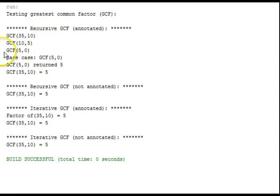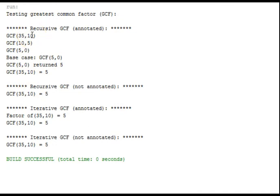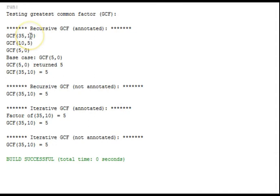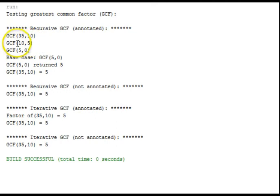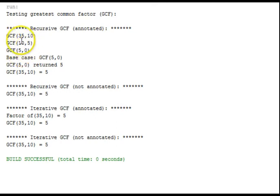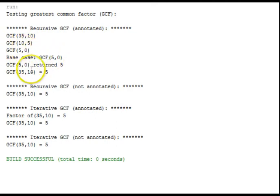Here we have the output from computing GCF 35 and 10, the recursive algorithm here. We start with 35 and 10, and then notice that we take 10 as the first, as the x now, and 5 is where we took and found the remainder of 35 divided by 10, which was 5. And so we take 10 and 5. Here we move the 5 over, and the remainder of 10 divided by 5 is 0. We've reached a base case, and we unwind the stack, and come back and get an answer of 5.